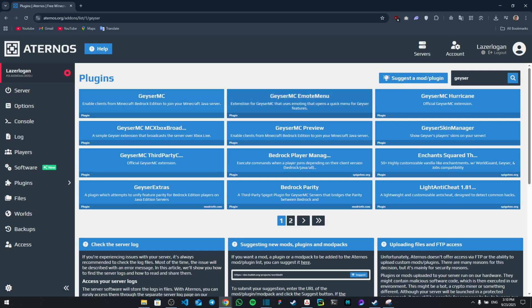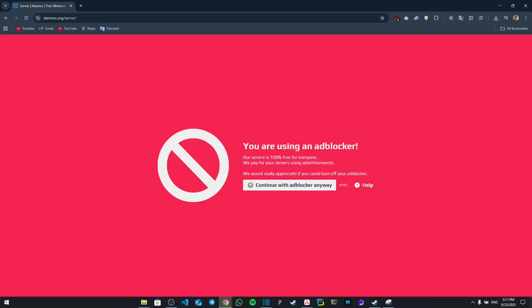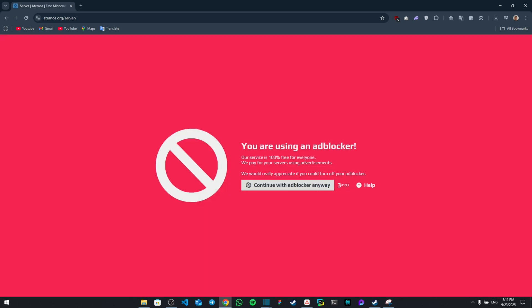Then you're going to search again and then click on the Geyser Skin Manager. Once you download these two, all you have to do is go back to your server.